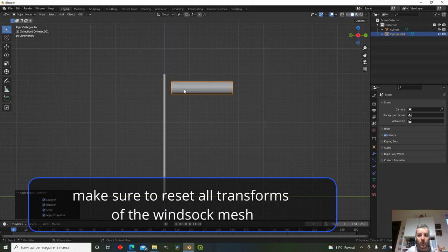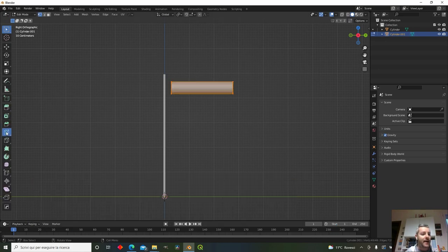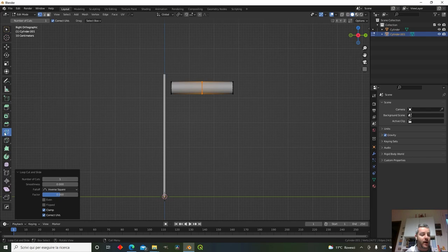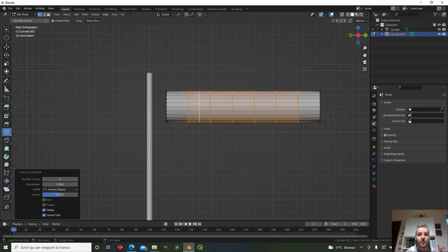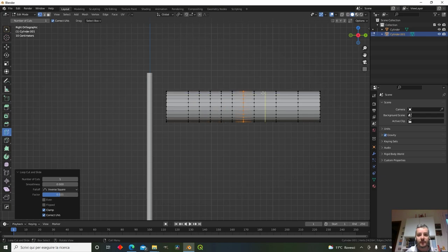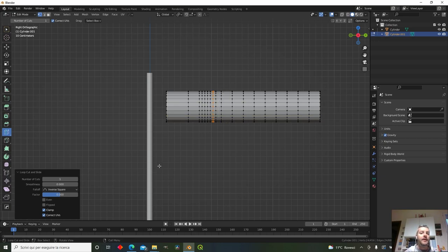Let's add some loop cuts — select the loop cut tool and add several loops, especially in the first part of the sock, since this is the area that will bend the most when there is little wind. Once done, we'll give it a cone shape using proportional editing.